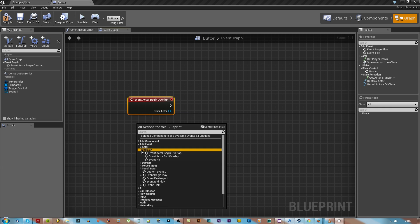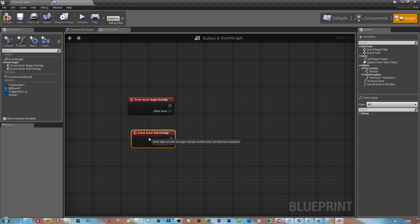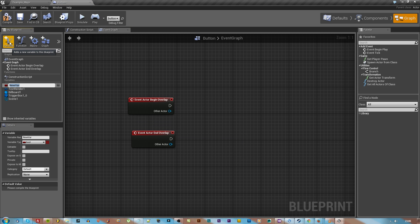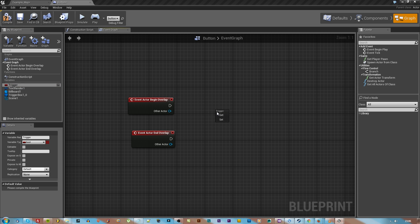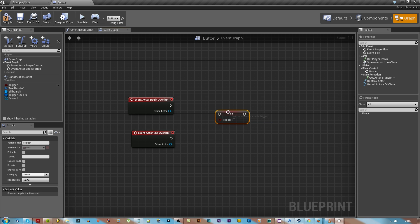Now in the graph area, right click and go to add event collision and then actor begin overlap. We're also going to hit a new variable on the left and call it trigger, just so we can set when the trigger is high or low, kind of like a logic gate system.